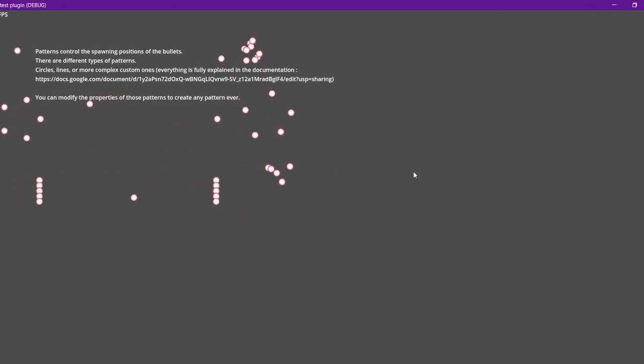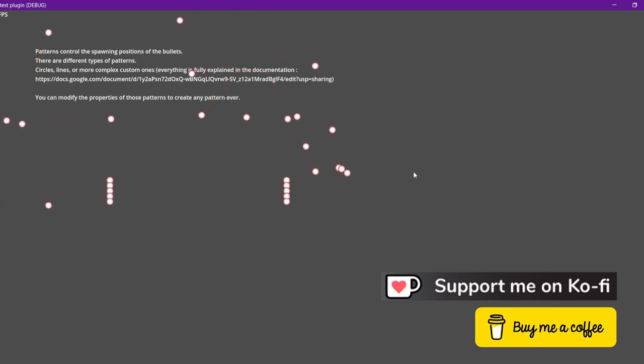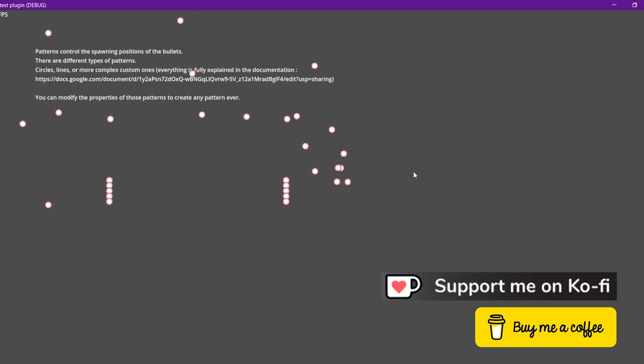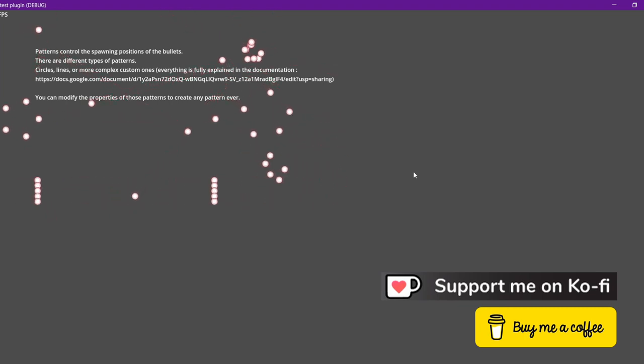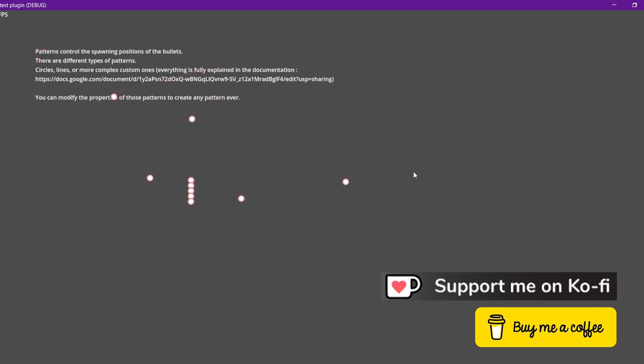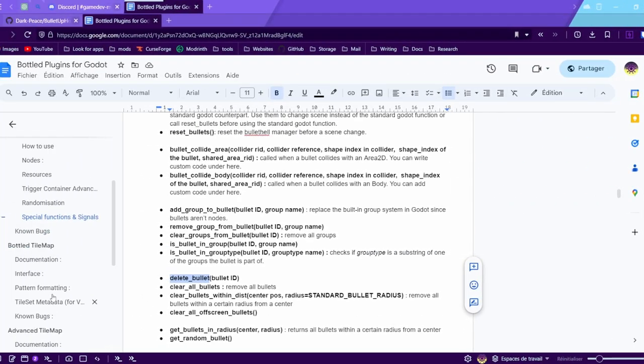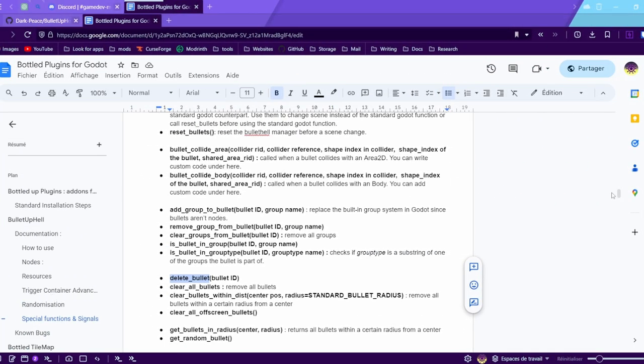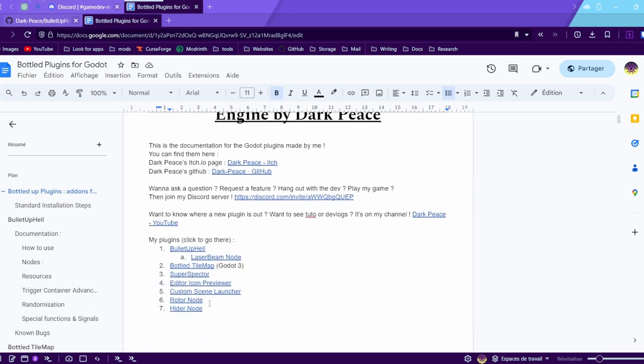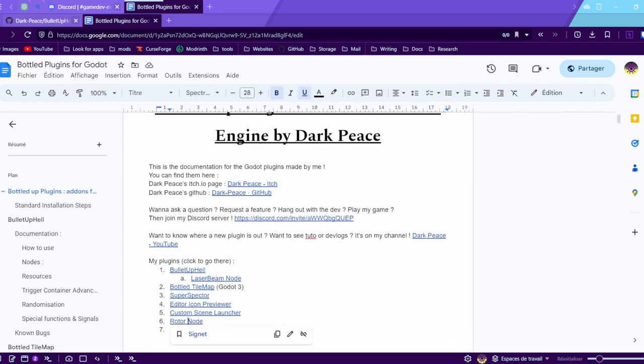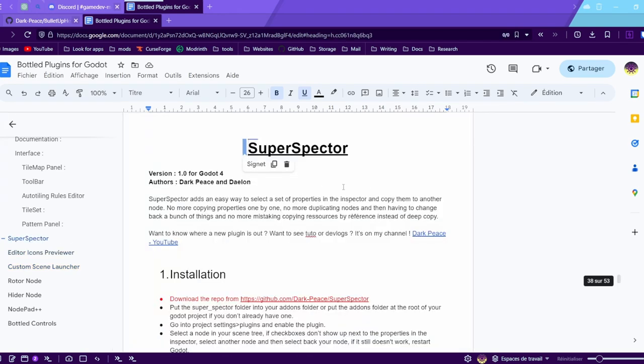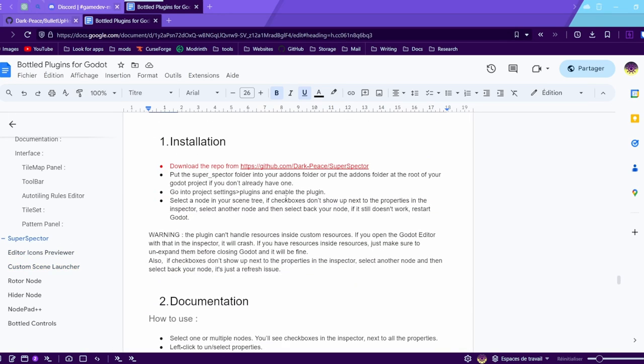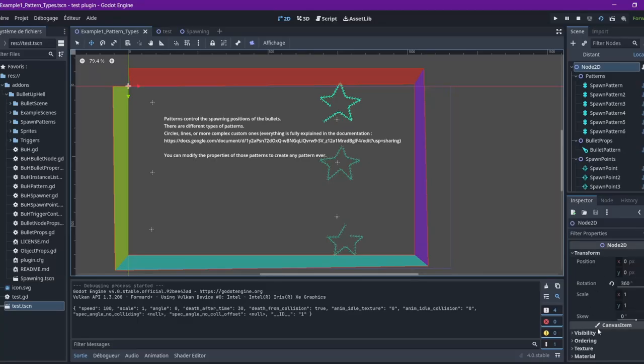So that's it for the basics of bullet of hell. If you want more videos to cover everything, because there's a lot going on in this plugin, you can write down what you want in the comments and hit the like button, subscribe to get notified when a new tutorial drops. Maybe you'll be also interested in checking my other plugins - I have a bunch of them, especially this plugin rotor node which has actually been requested by one of the users of the bullet hell plugin. You get better rotations or the super spectre which is an improvement to the godot inspector. I use it all the time especially when using the bullet hell plugin. So anyway, comment what you want, if you have questions you can join my discord server. I always answer the questions and please like and subscribe to show your support. Bye.